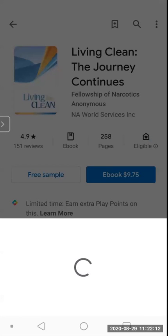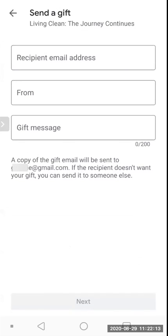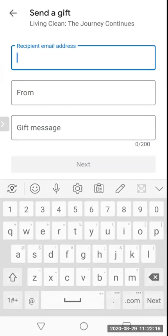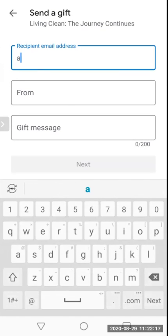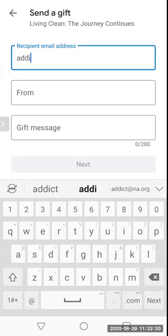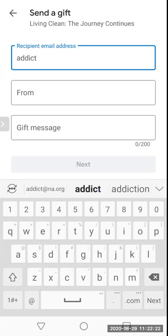So we'll go ahead and tap on 'Gift' and it will ask us where we want to send this to — and we have to email it to them. So if you have their email, go ahead and type that in.